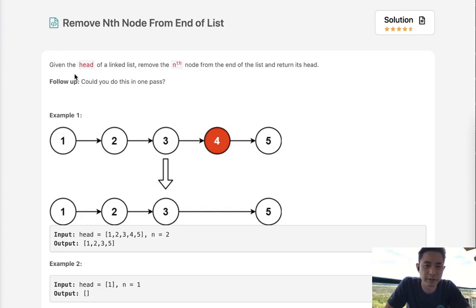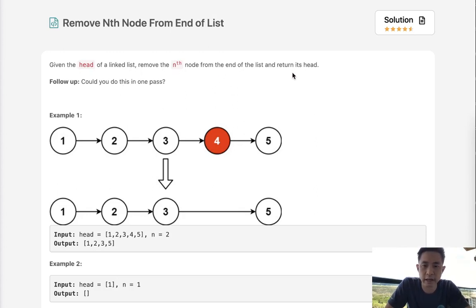So here's the question. Given the head of a linked list, remove the nth node from the end of the list and return its head. Follow up: could you do this in one pass?